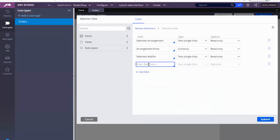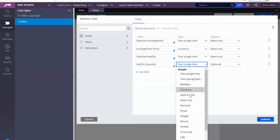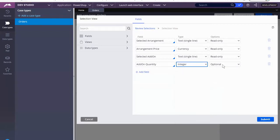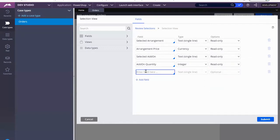I'm also including add-on quantity, because they may have selected more than one. So this is integer. And this is read only. And lastly, I'm bringing in the price of each add-on.